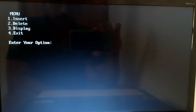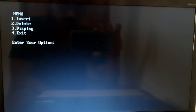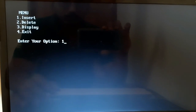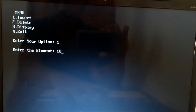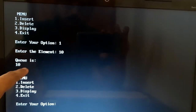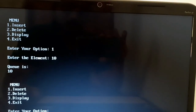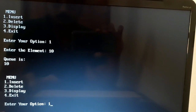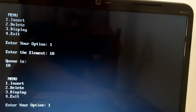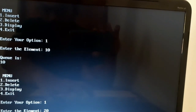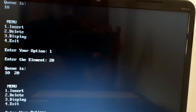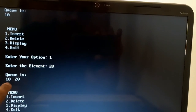This is the output screen with four choices: insert element, delete element, display elements, or exit. I enter option 1, then insert element 10. The queue now contains just 10. I select option 1 again and insert element 20. The queue is now 10, 20 — two elements have been inserted.